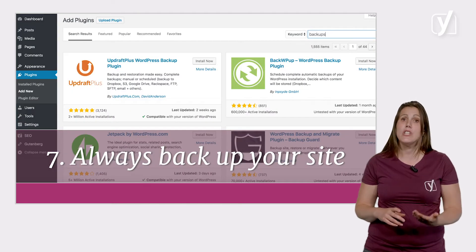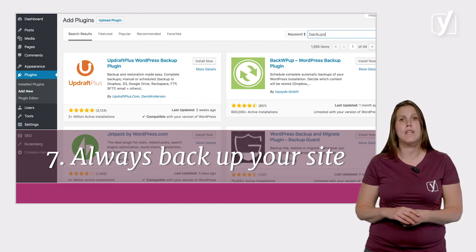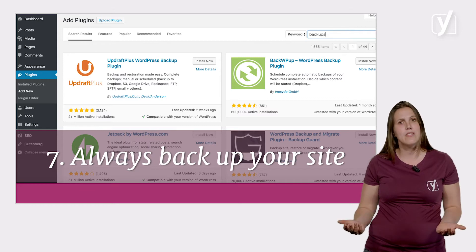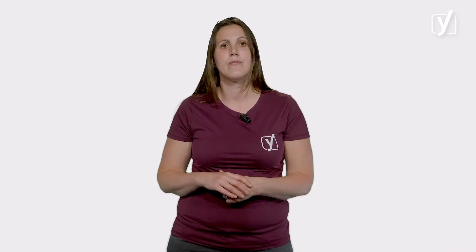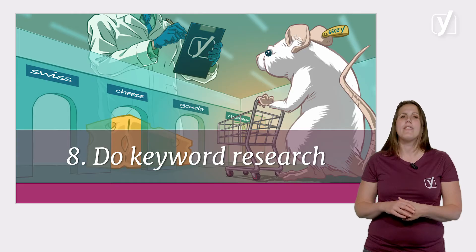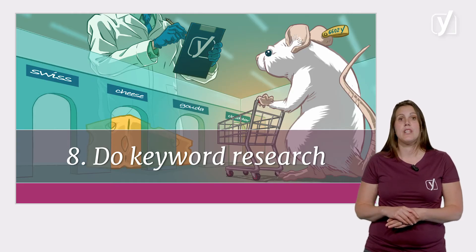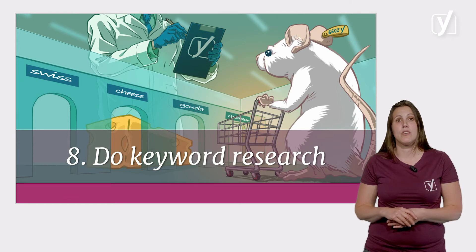Only install plugins that you actually use. And in addition, please make sure to always back up your site. We can't stress this enough. Now let's get to the bigger stuff. Some of the things you do to optimize your website simply require a lot of work and thinking. One of the most important examples is keyword research.